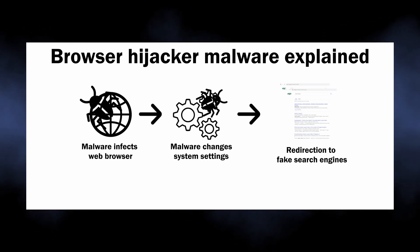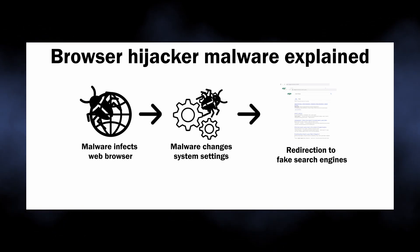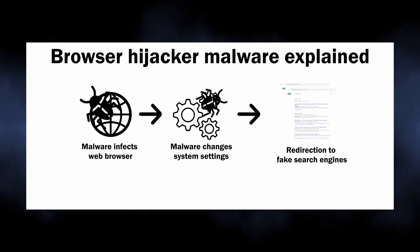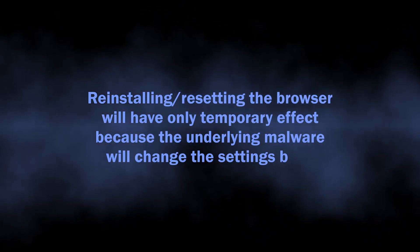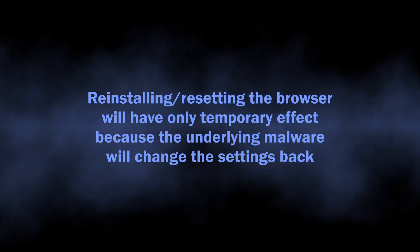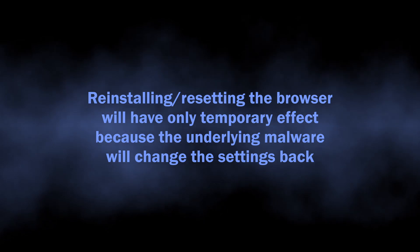Any changes to the settings are simply reverted to ones needed by malware. Reinstalling or resetting the browser will end up with malware infecting it once again.